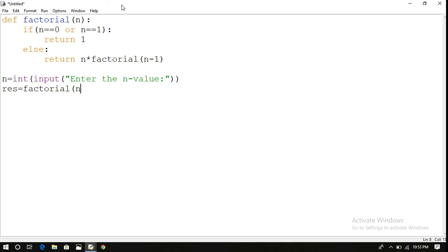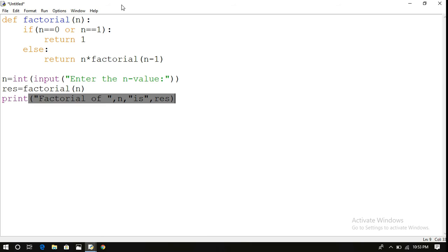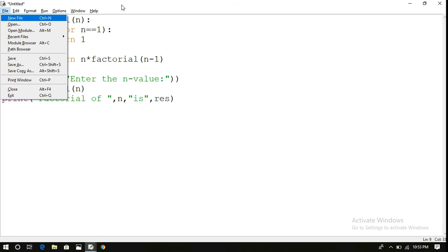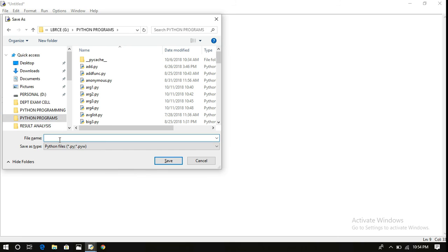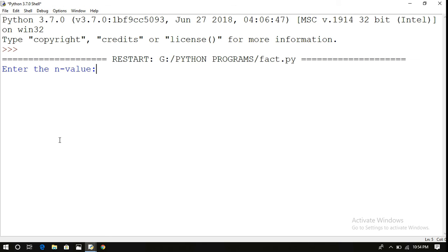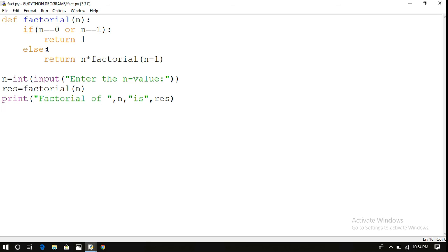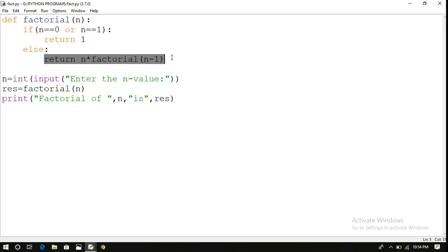Now make the function call: factorial of n. Save the program and run it. This is a simple program — this one is the base case where the recursive call will be terminated, and this one is the recursion function. So factorial is calling factorial itself, and every time n will be decremented by one.